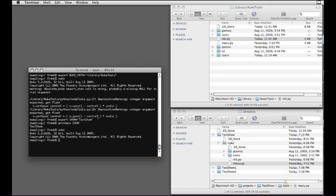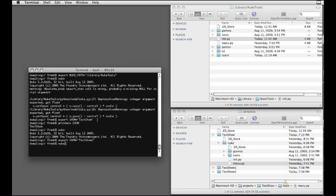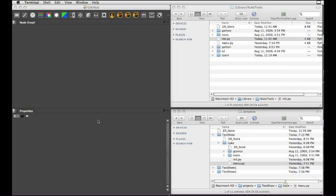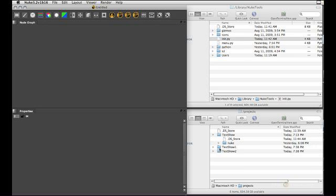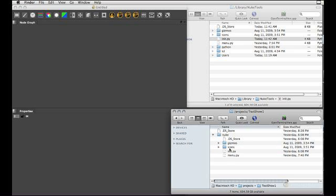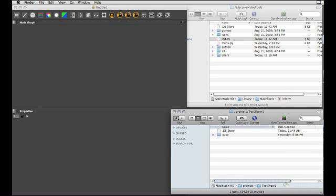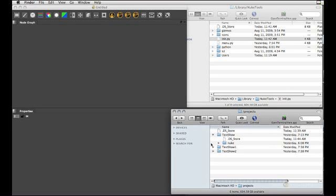So now if I close this and change my environment variable to test show 1 for example, launch nuke again. We will get the menu for test show 1, and the directory structure in the test show 1 directory is being read. And so forth.